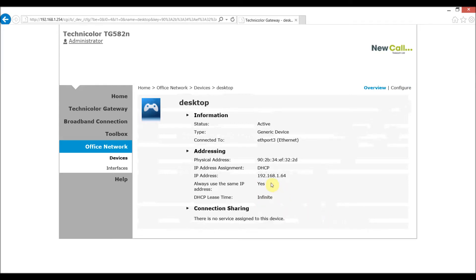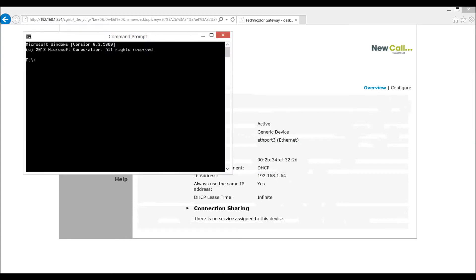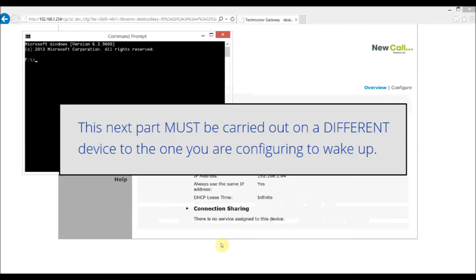So now you can see this says yes which means that IP ending 64 will consistently be my IP for this PC. Just make a note of these details so we've got the physical address the MAC address and the IP address. They're going to be critical now as we open a telnet connection to the router to apply this change to the ARP table.